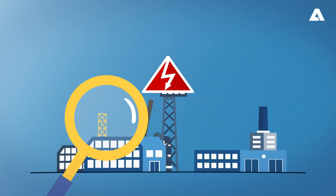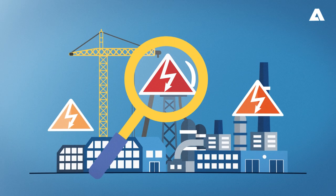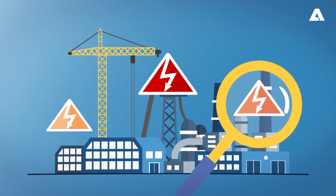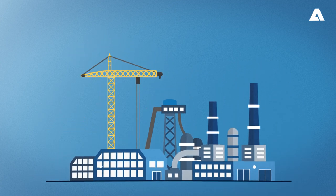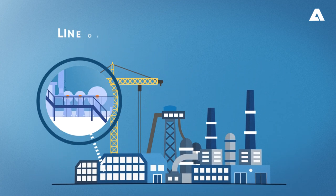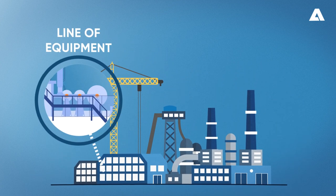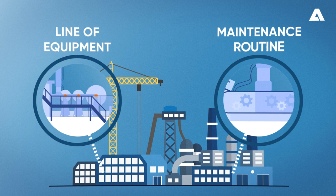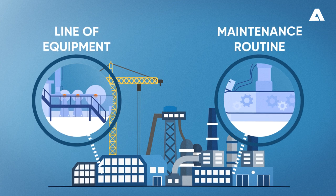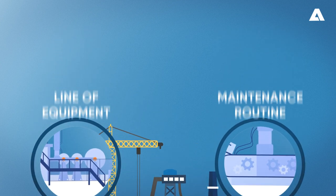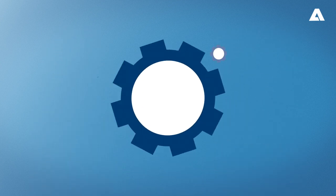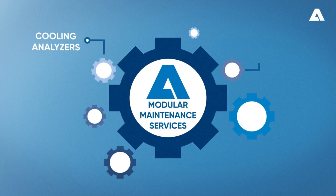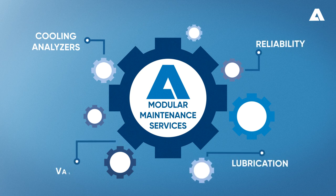Is there an area of your industrial plant that requires greater attention, or is your problem specific to a line of equipment or to the maintenance routine? We can help you. With this in mind, Andritz created specialized modular maintenance services.